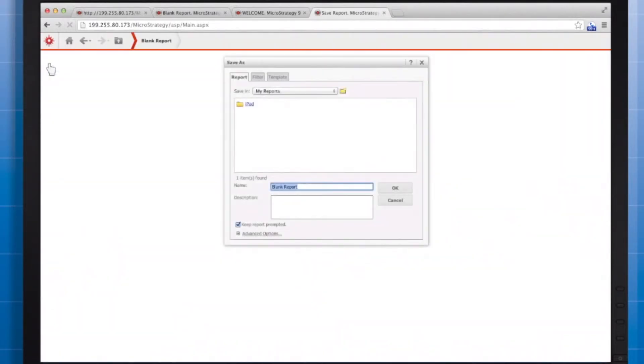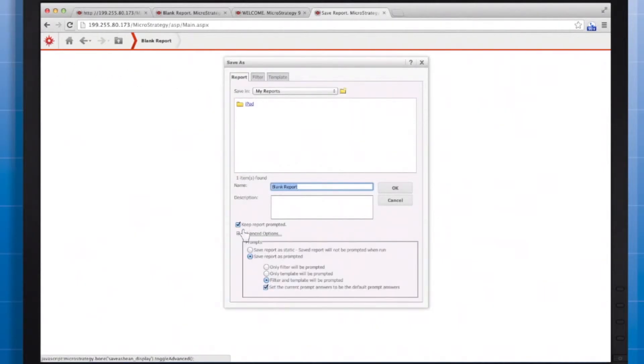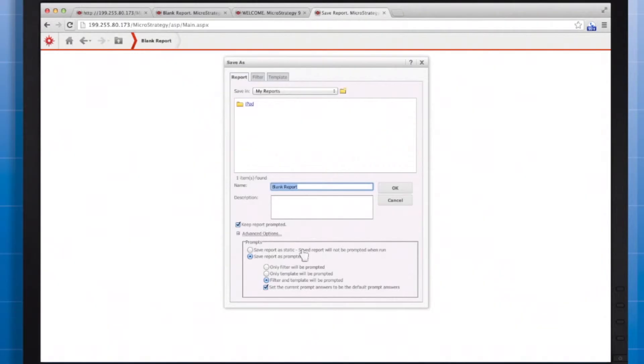You can control this behavior by expanding advanced options in the Save As window. As you can see, the default is Save Report as Prompted, and set the current prompt answers to be the default prompt answers. Click OK to save your prompted report.